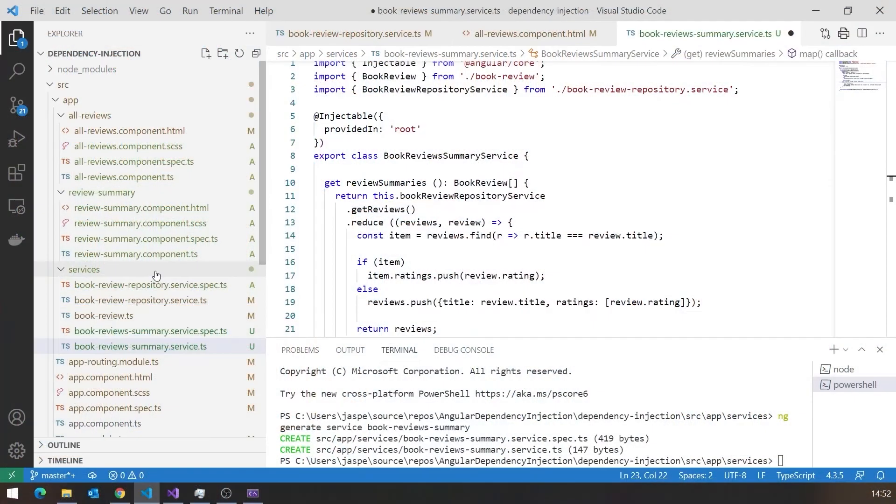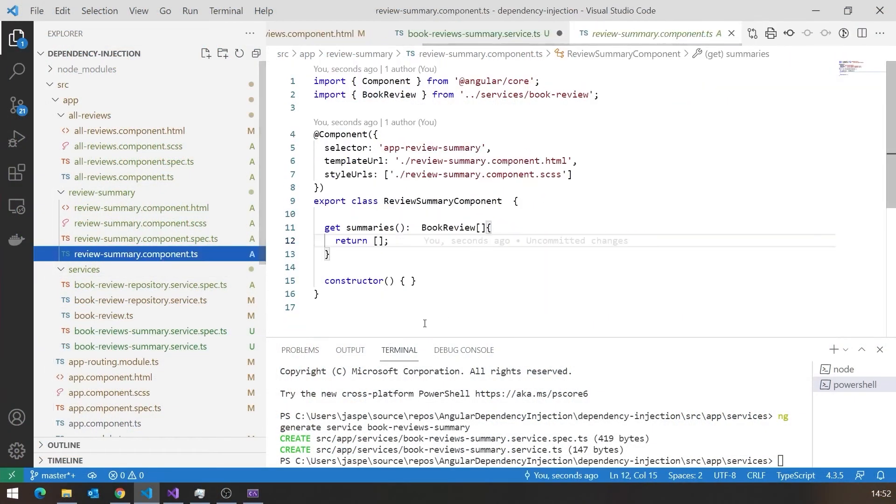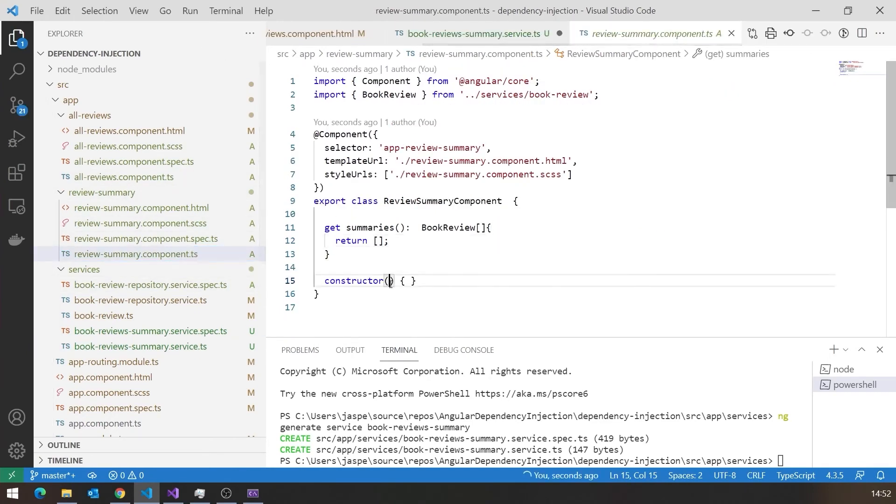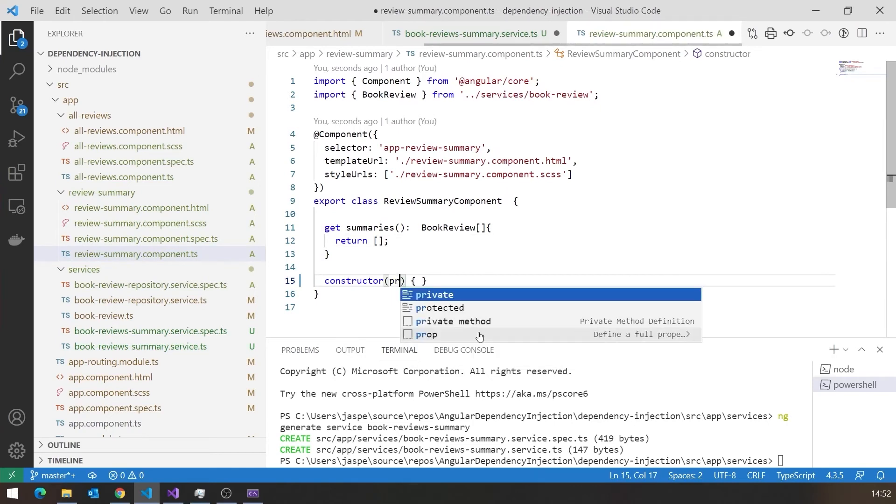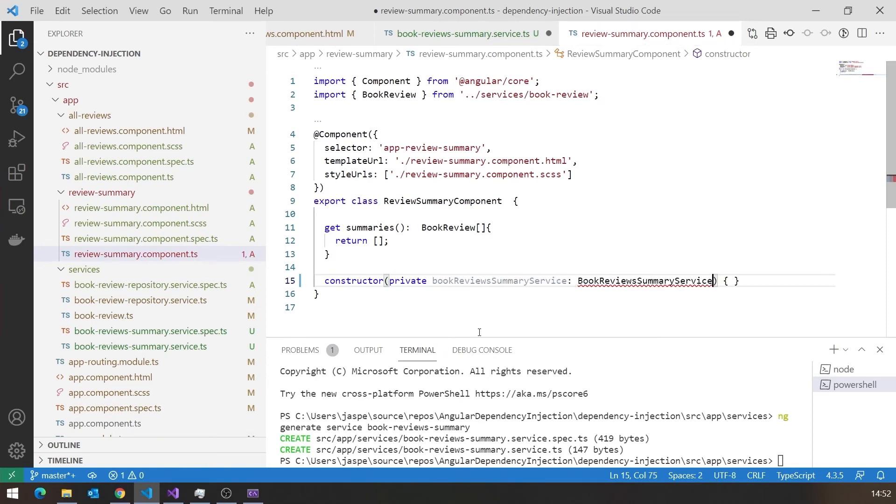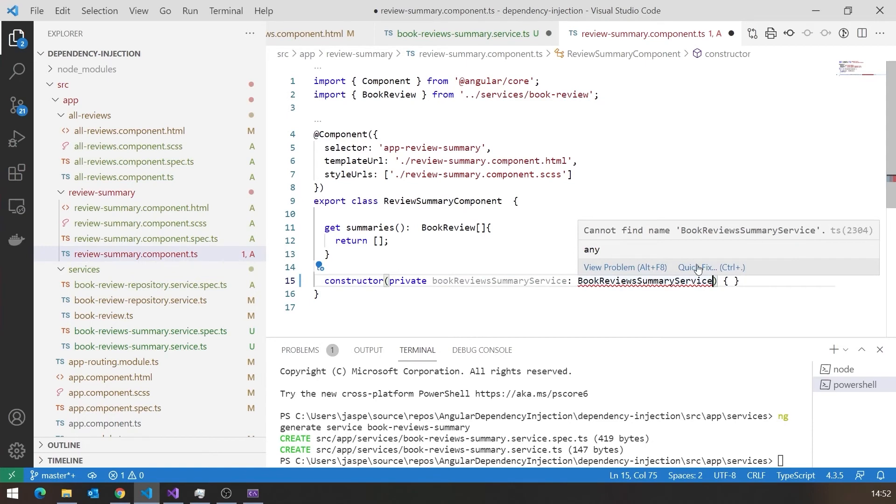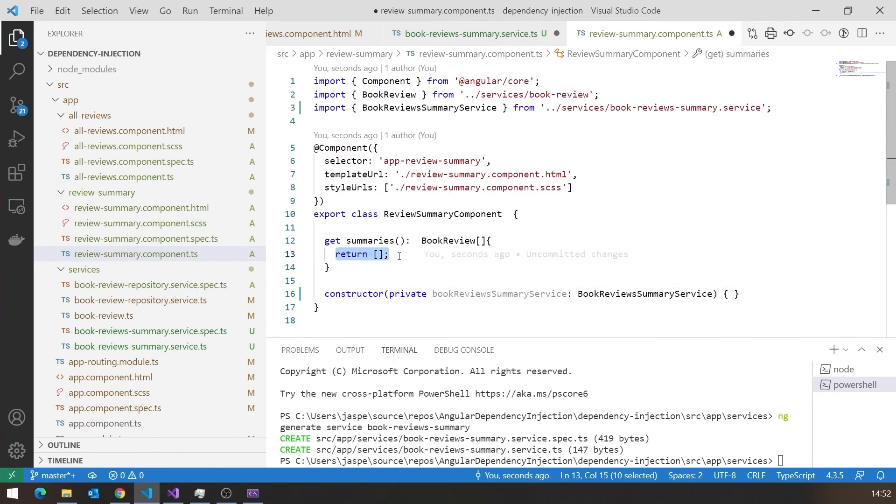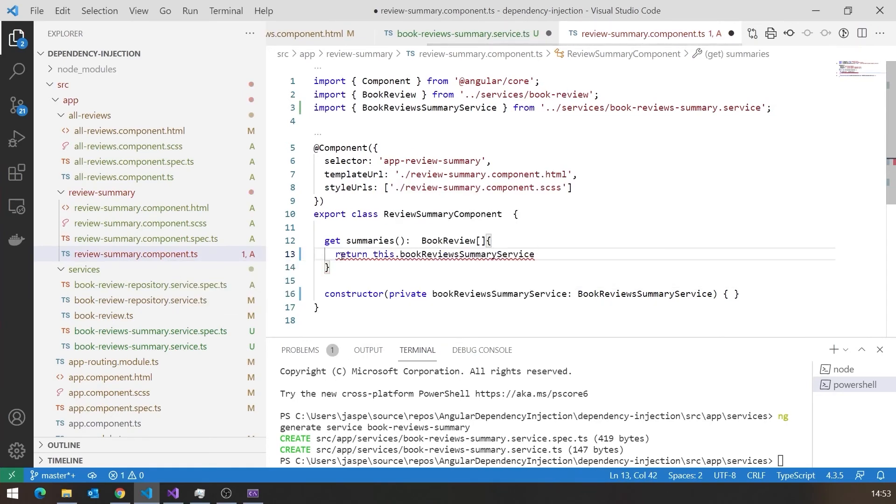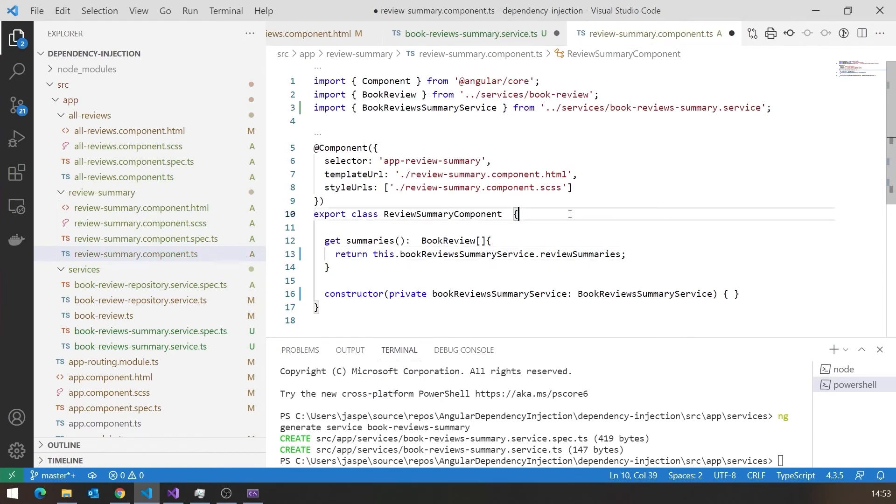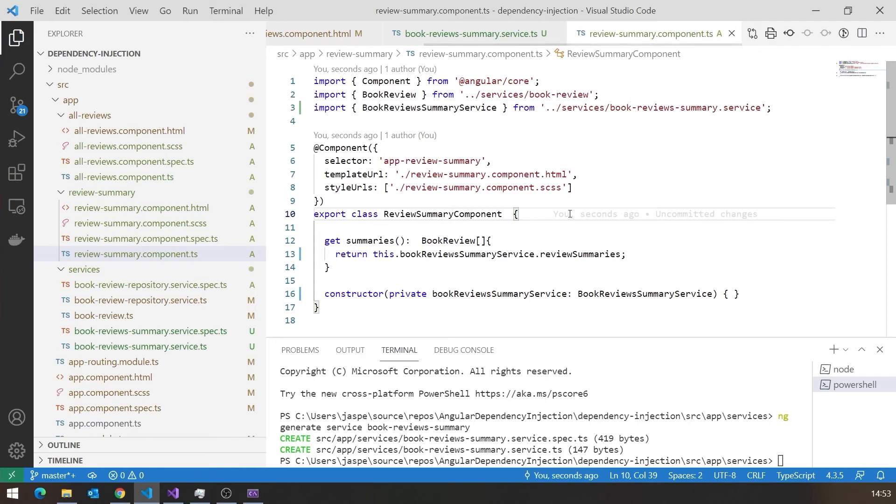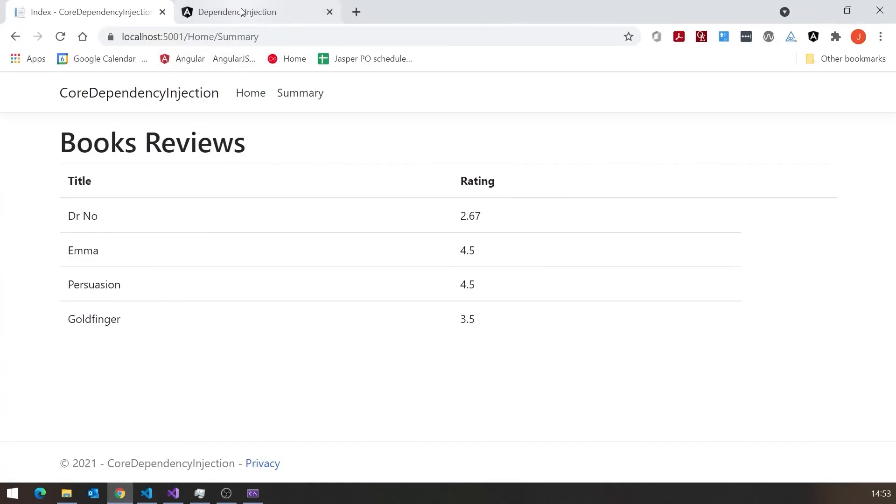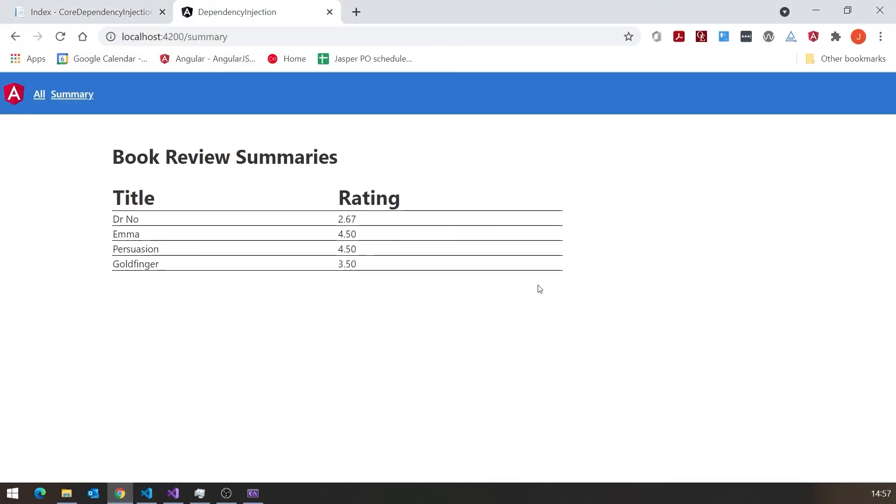And so now what we do is we go to our review summary component and do the same trick here with the constructor. So we'll take our component we want to inject, and then in the constructor we say private, put it in there as a variable with the lowercase b, and then give it the type of that service class, and then get in the import. And now we simply can just return this.BookReviewSummaryService.ReviewSummaries, and that should have everything working. And remember I don't need to do anything special to rebuild. If I just save those files we should see it's gone through a quick rebuild. But now if we go back to the application and go to the summary, we can see there we've got the summary information for those books. So structurally that was very similar to what we had in the .NET application.